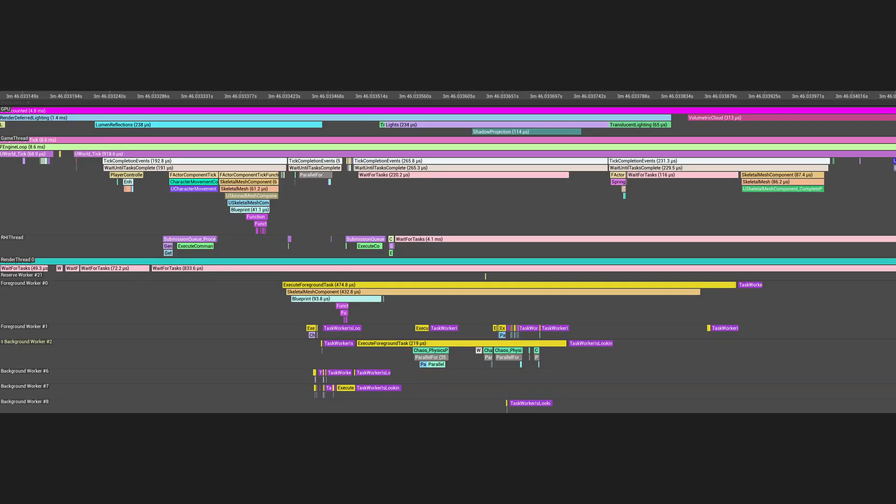This is a very basic example of optimization, but moving any load away from the GameThread into other threads will reduce the load from GameThread. And the spare time on the GameThread could be used to add more gameplay elements or actors into the game.